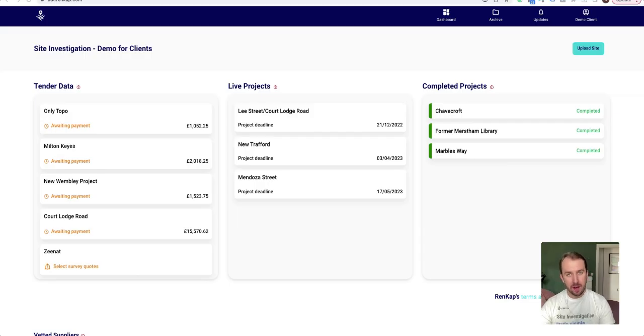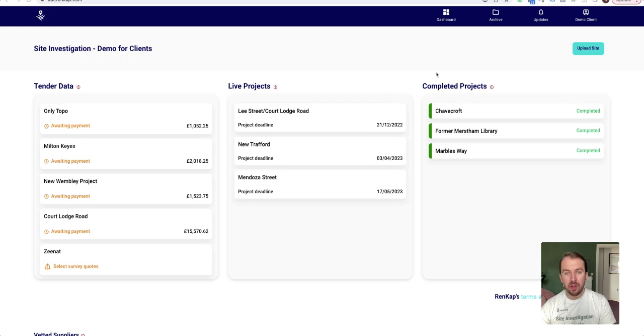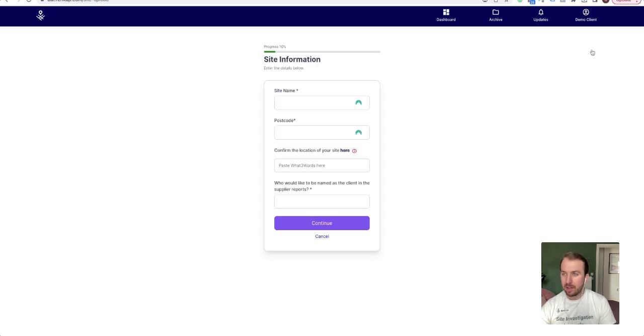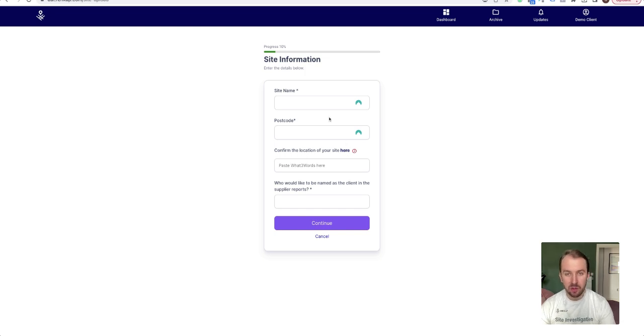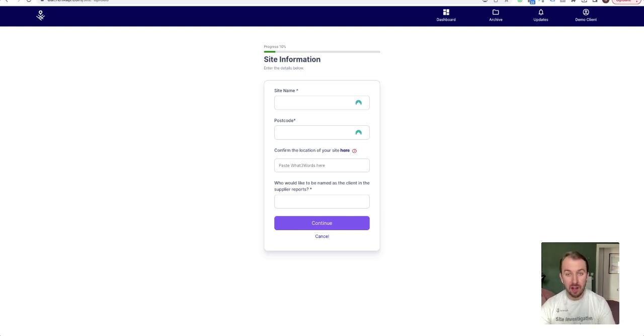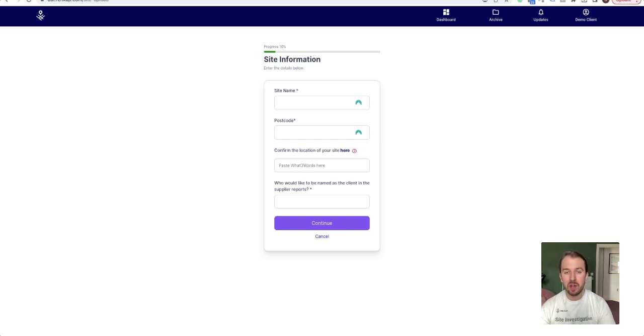Once you sign in to the Rencat platform, in order to upload a site, you go up here, click the Upload Site button, and then this new window opens up. Here you can provide all the information about the site. Typically this takes around 10 minutes or so, and I'll just walk you through it to make it super simple.